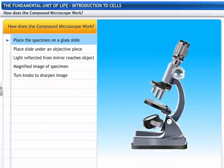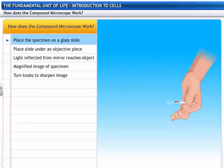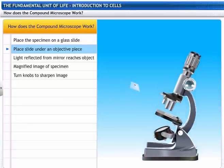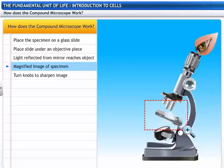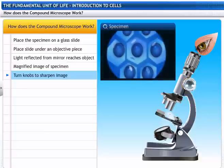Let's see how a compound microscope works. The specimen to be observed is placed on a glass slide. The slide is then placed on the stage under an objective piece in the middle of the microscope. The light reflected from the mirror passes onto the object. From the eyepiece, a magnified image of the specimen can be seen. The side knobs are turned to get a sharper image.